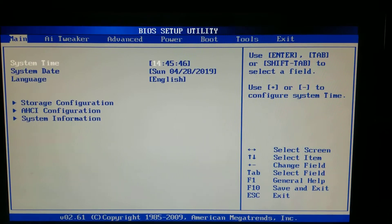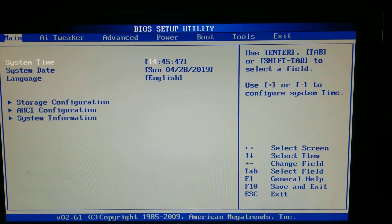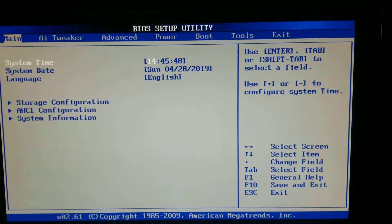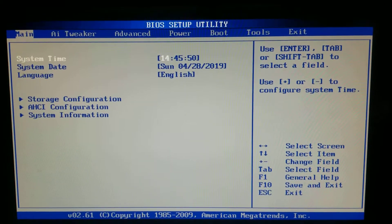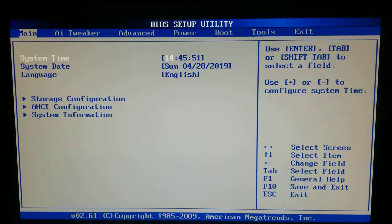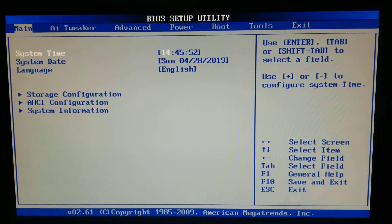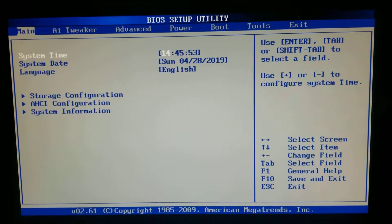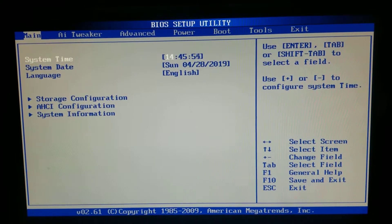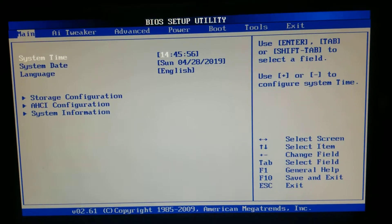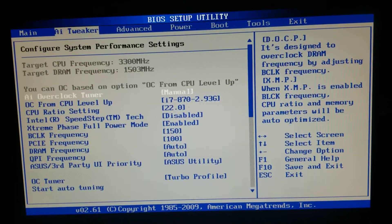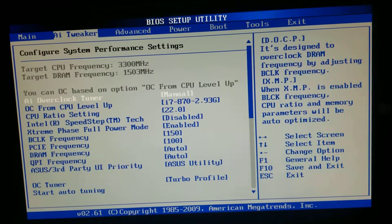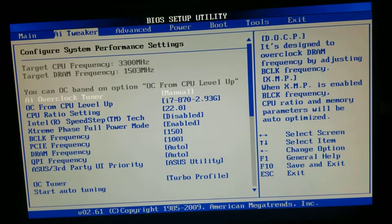What's up? This is the BIOS. I'm doing this video for someone who needs some help here. So we're in the main BIOS utility and we're going to go to the AI Tweaker.